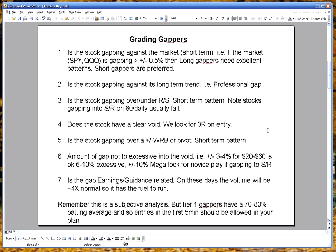When I get a list of gappers, stocks that have a price that's different from the close from the previous night, I look at the patterns on hourly, daily charts and I make some determination on how I feel that stock will trade, what direction it will trade.